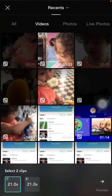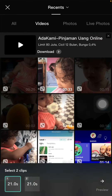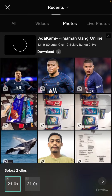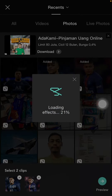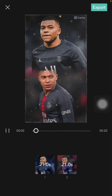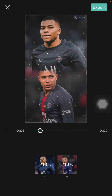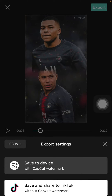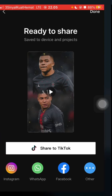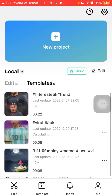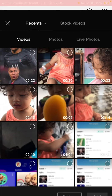Select this template and choose the images or photos you want to add. Just preview it, then click export and save and share to TikTok without the CapCut watermark. Just click save while exporting.